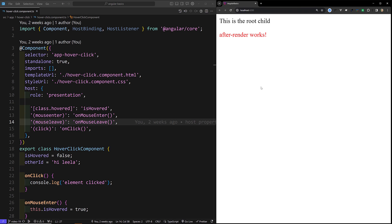Hi guys, this is Leela, welcome to my channel Leela WebDev. In this video we will learn about the ViewChild decorator in Angular. This is one of the key features available in Angular. The ViewChild decorator allows components to directly access DOM elements, directive instances, or other components within their template.